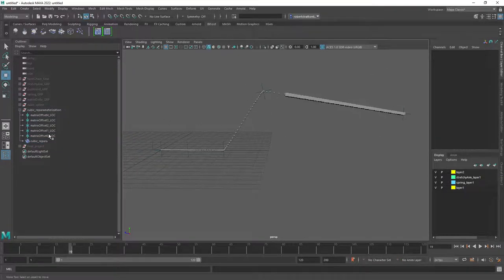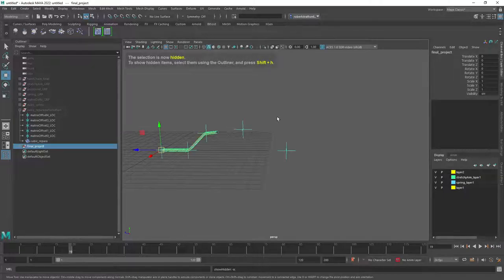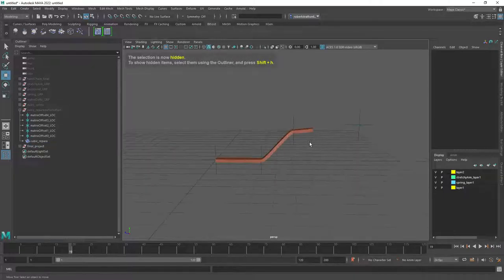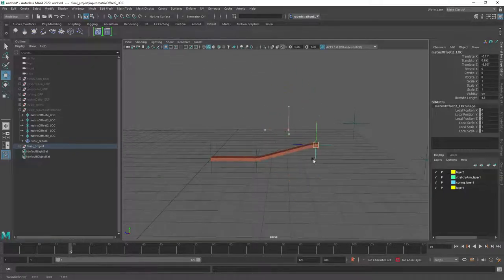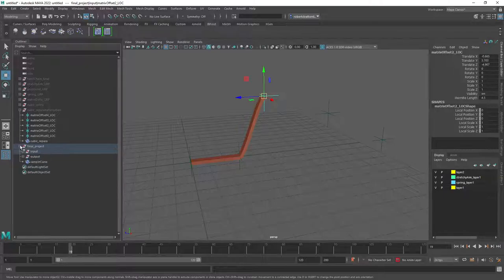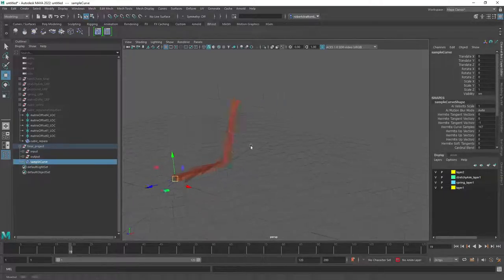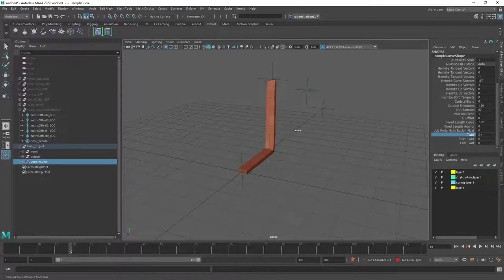And then to finally finish off we're going to wrap everything up by outputting it into matrices which we can control ourselves. And we're going to add in a little bit of icing on the cake where we can also add in twist.